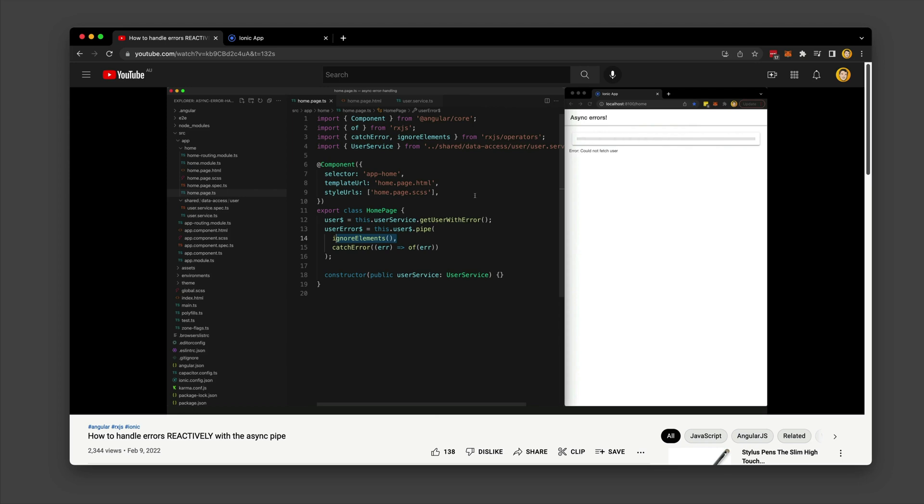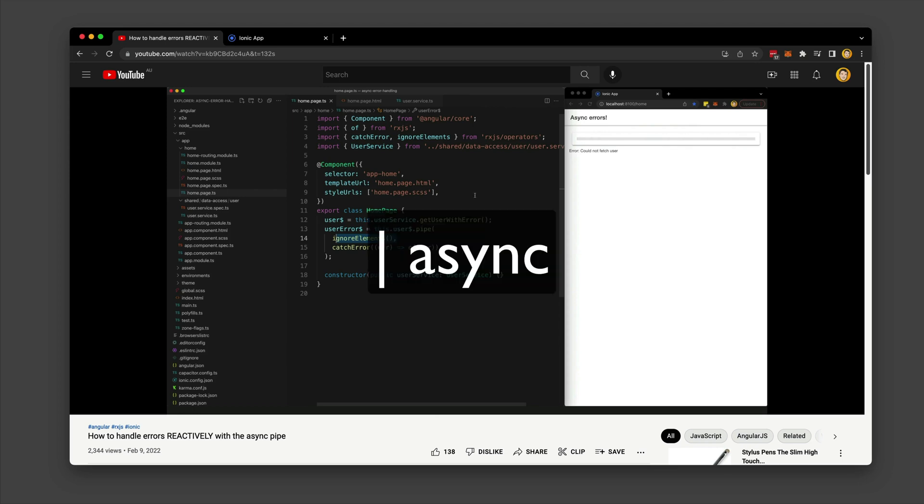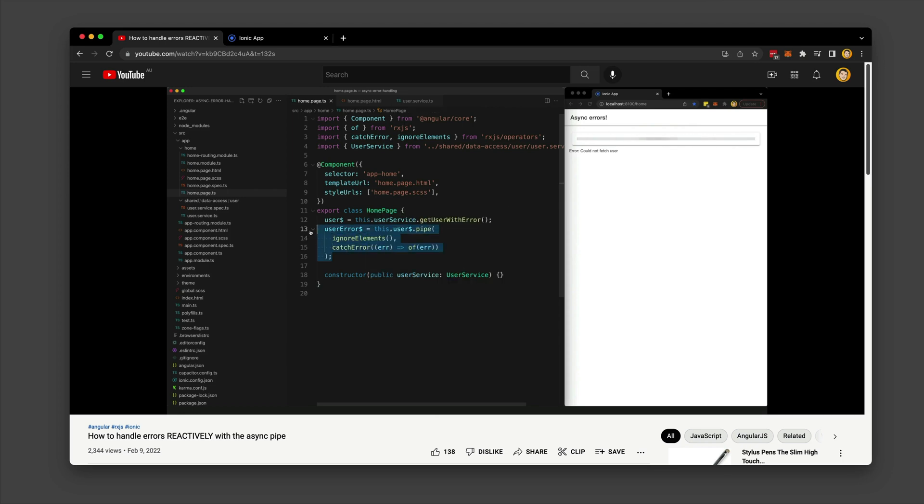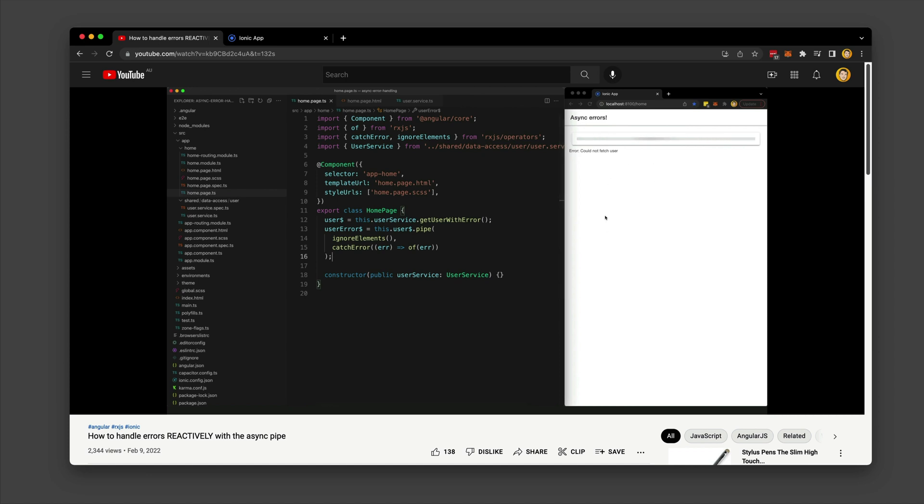One common thing I hear about using the async pipe to subscribe to streams reactively is something to the effect of, sure it looks nice in a tutorial, but when you have to handle errors it gets ugly.